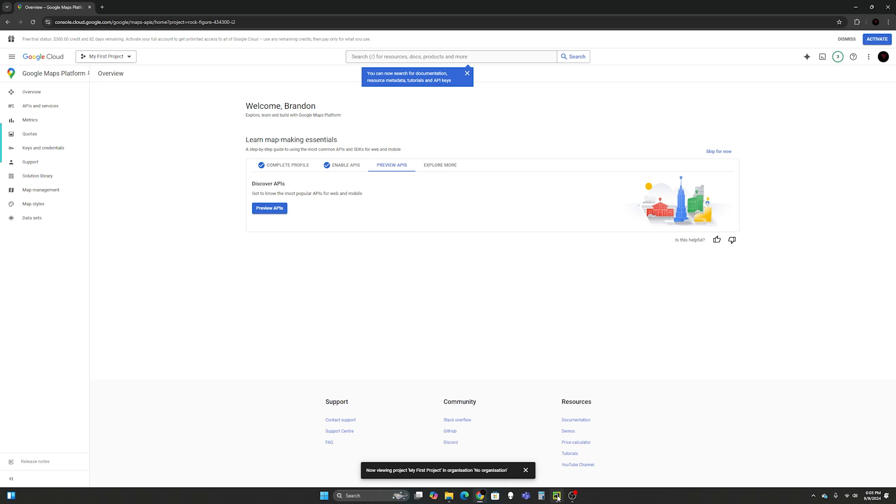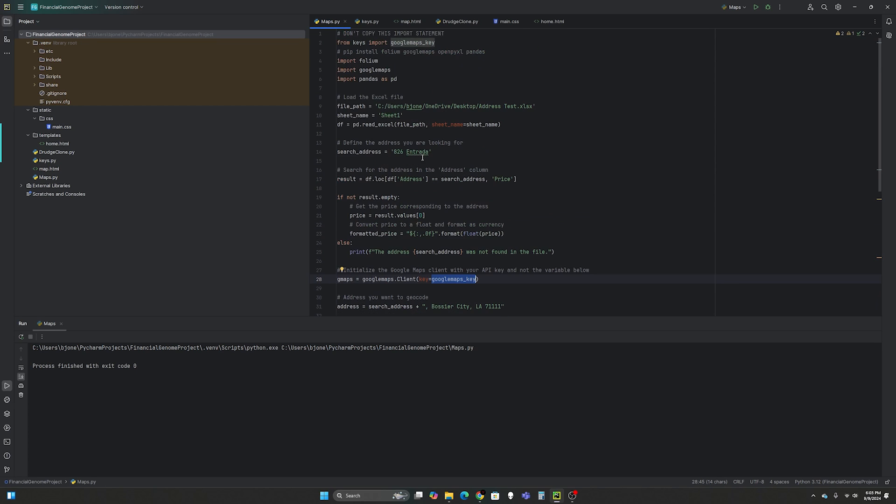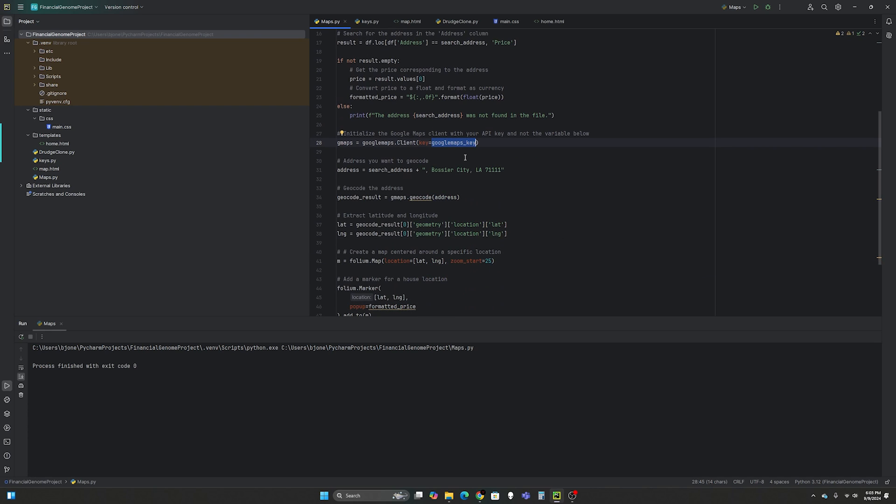And once you do, you're going to take that API key and we're going to put it here. So gmaps equals googlemaps.Client key equals and you can replace this, which I told you to ignore at the top with your API key. So just want to clarify, do not pass this variable in there. You'll need to just copy and paste your own API key as a string.